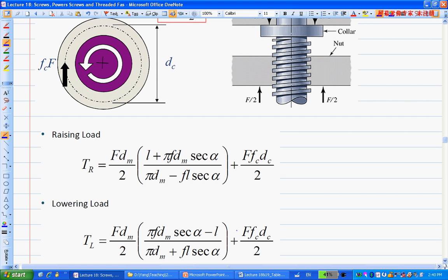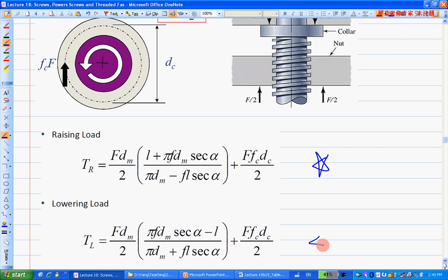To summarize, your TR and TL will include both the thread friction term and the collar friction term. This is the general equation for power screw mechanics.